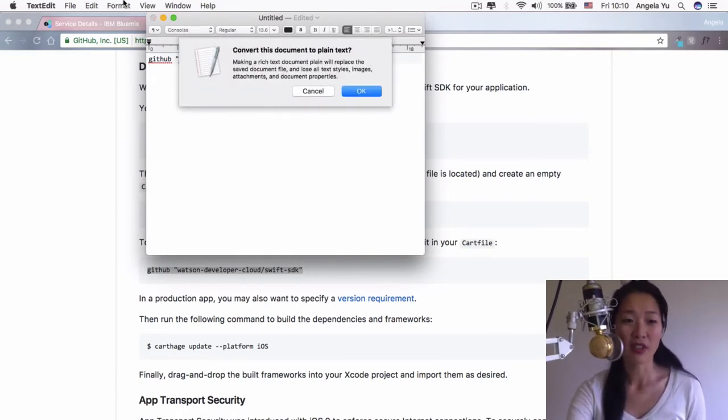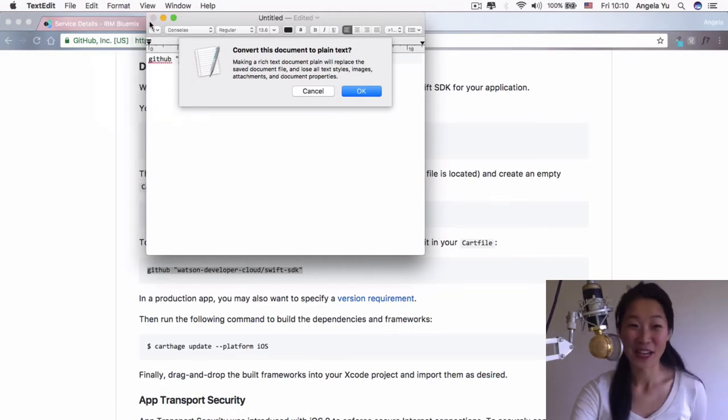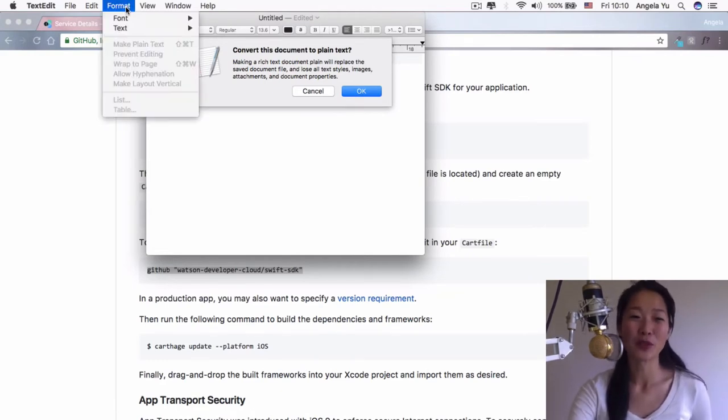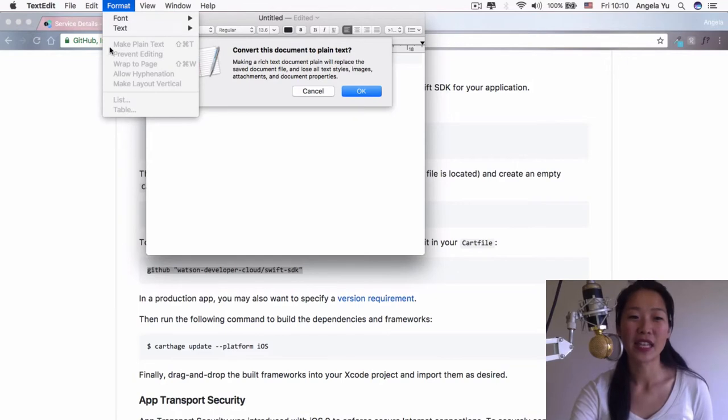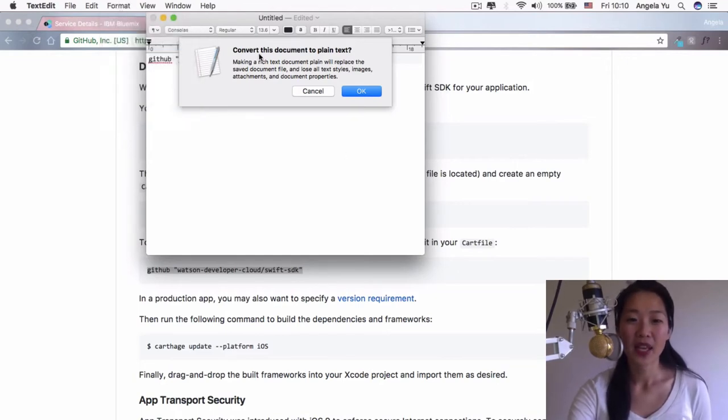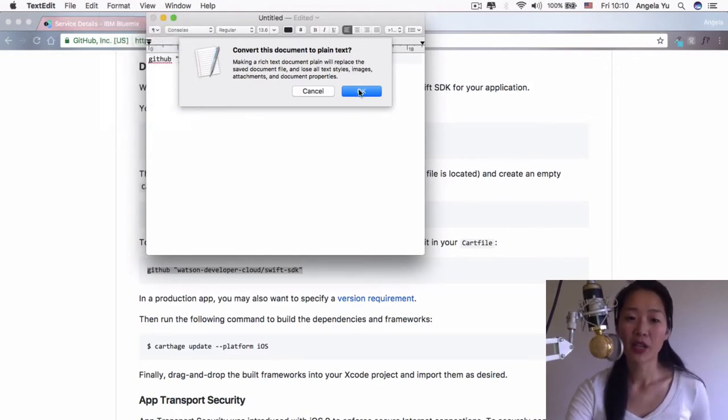If you don't like shortcuts, I can't understand why that would be, but you can also go to format and down here it's make plain text. We're going to change this from rich text to plain text and hit OK.